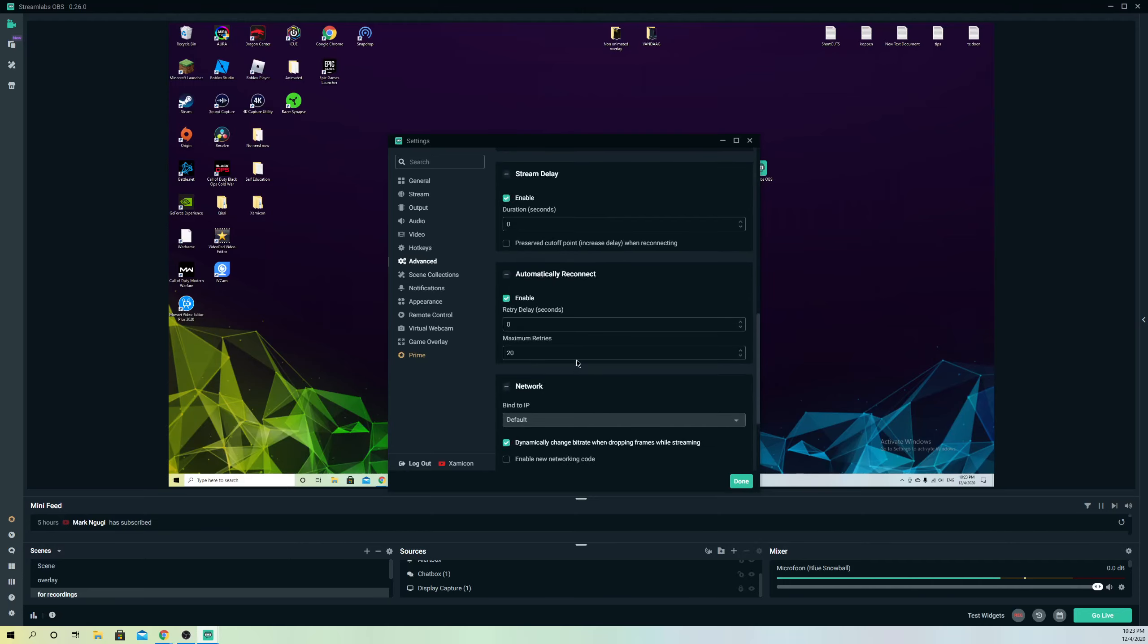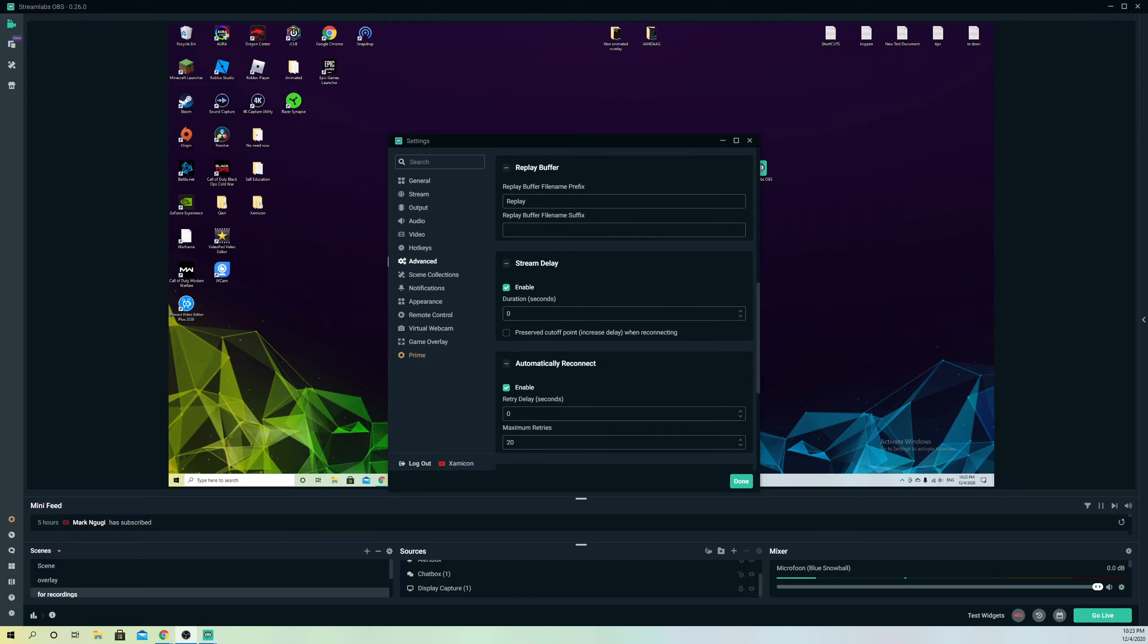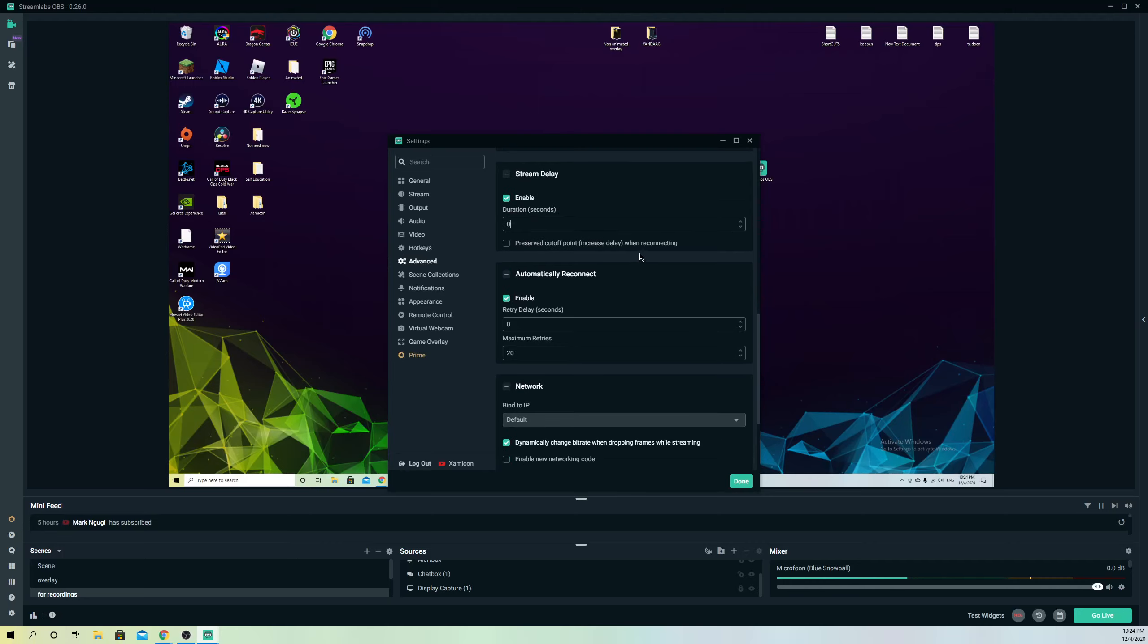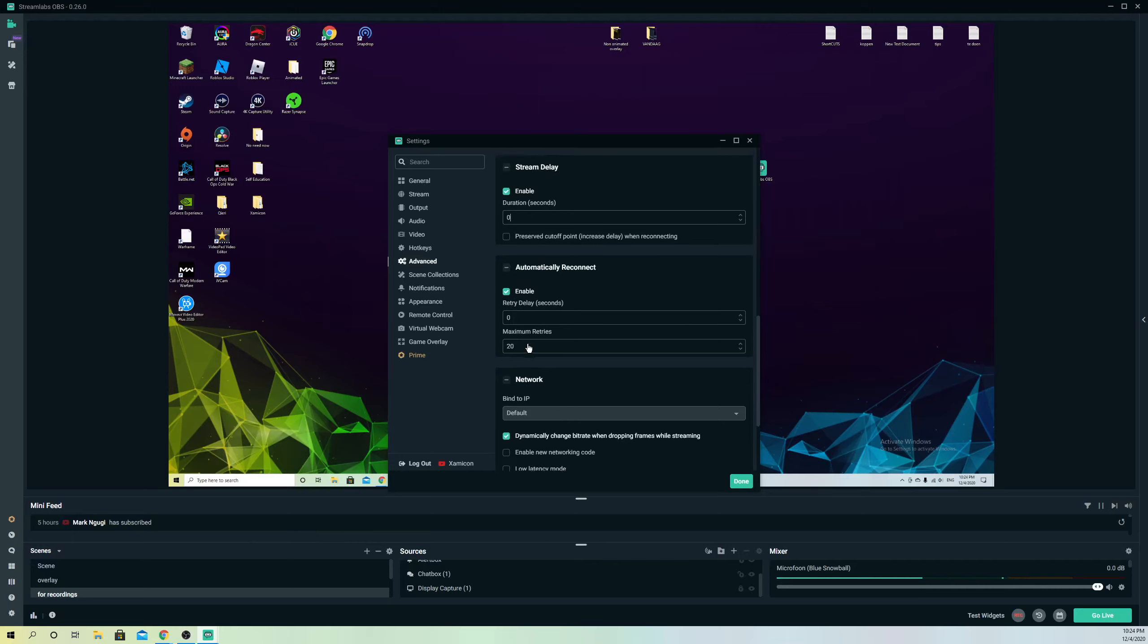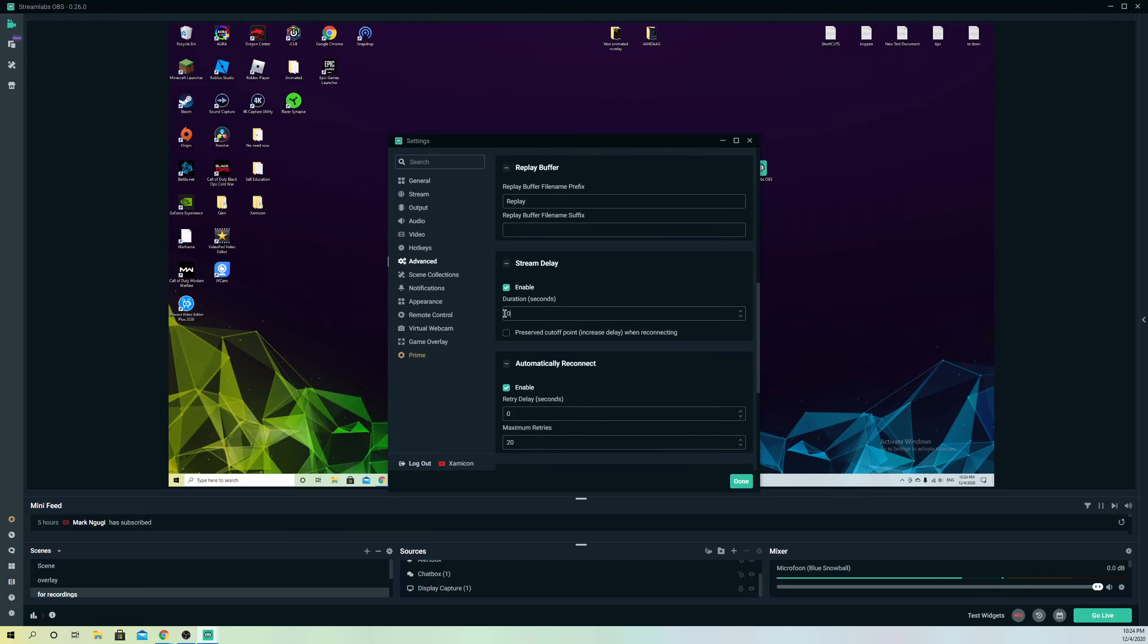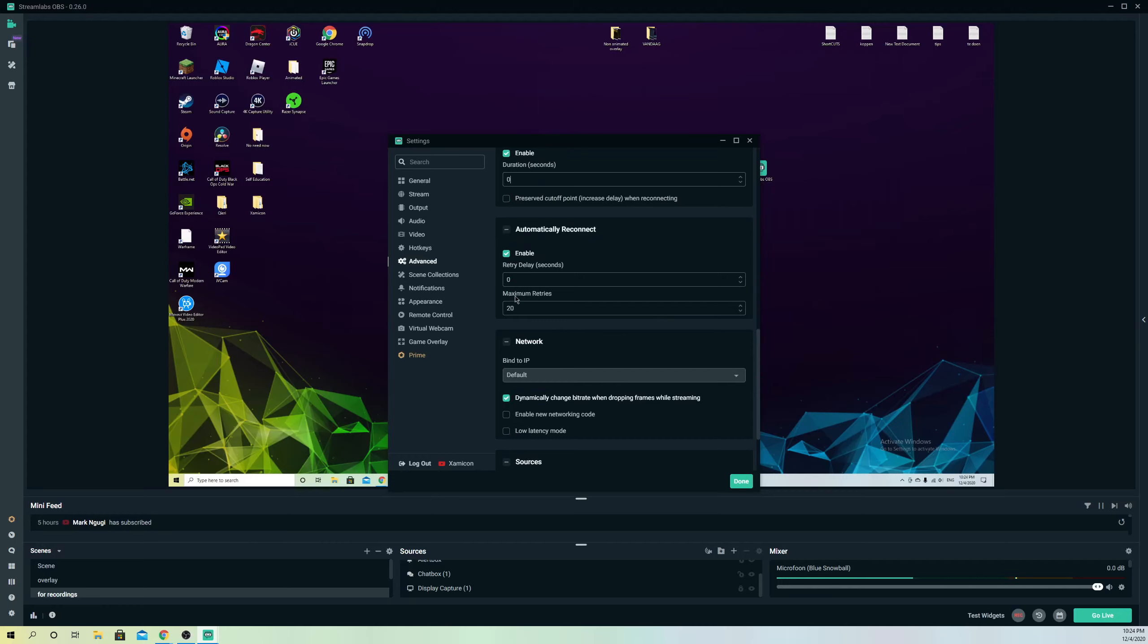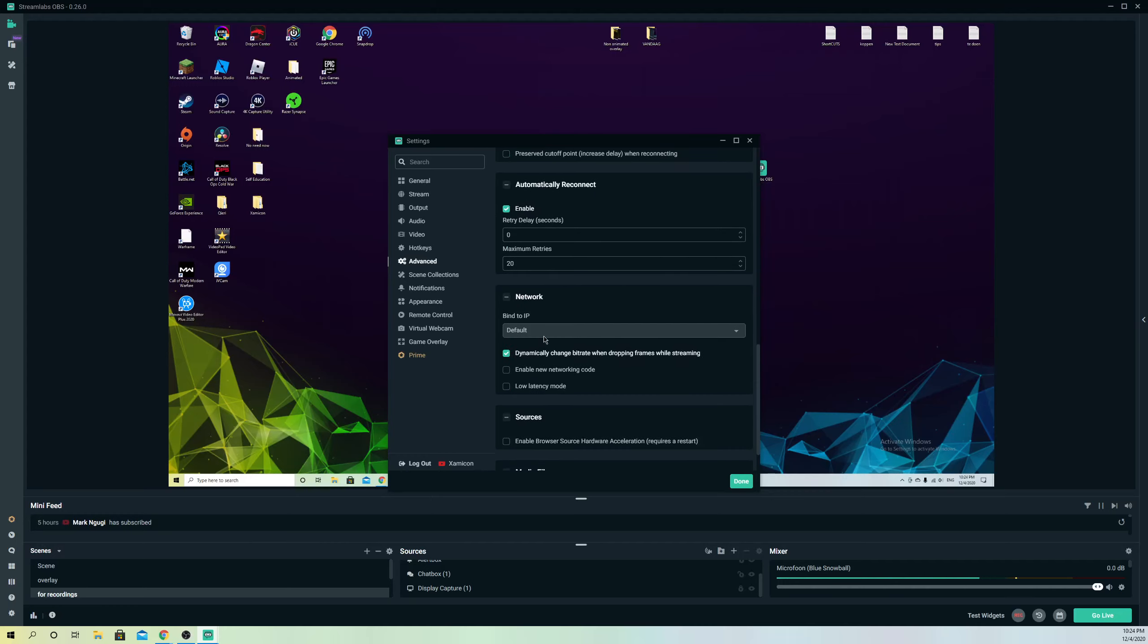Now let's go over to here. This is also quite important. On stream delay I would recommend you guys to enable this and get this one to zero, so you don't get any stream delays at all. On preserve cutoff points, just disable this one. You don't want any increased delay. On automatically reconnect, you want to get this also on zero. Just enable this and get this up to zero. So it's basically on 10 seconds I think, and this one is on 20 seconds. Just get all of these to zero so you don't get any delays on your stream at all.